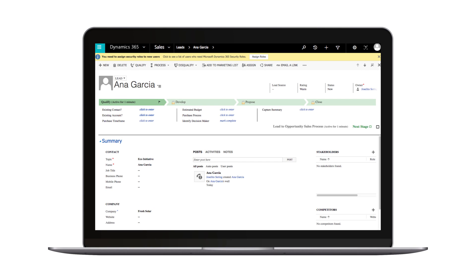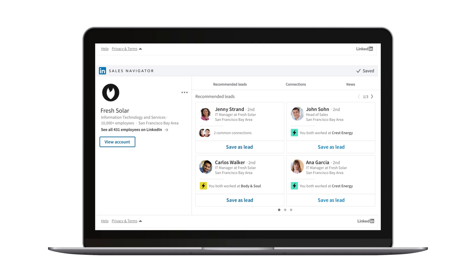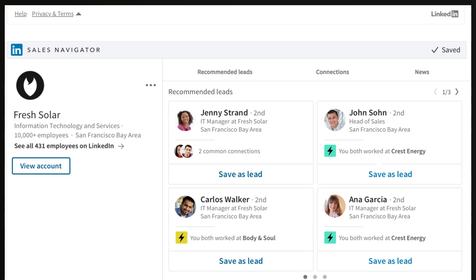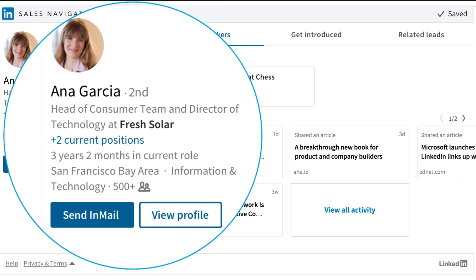The interface for your lead is the same with the added widget window of a member profile and company profile on the bottom of the page. In the member profile frame, you'll see the LinkedIn profile information, photo, current role, and work history of your prospect as you would in Sales Navigator.